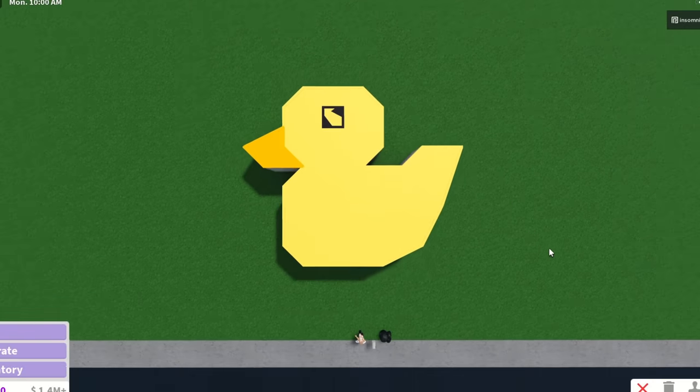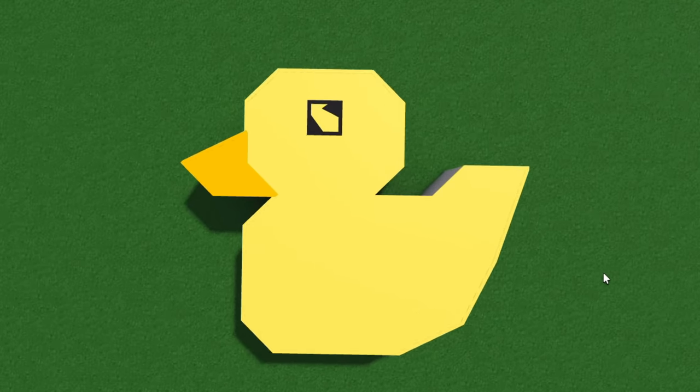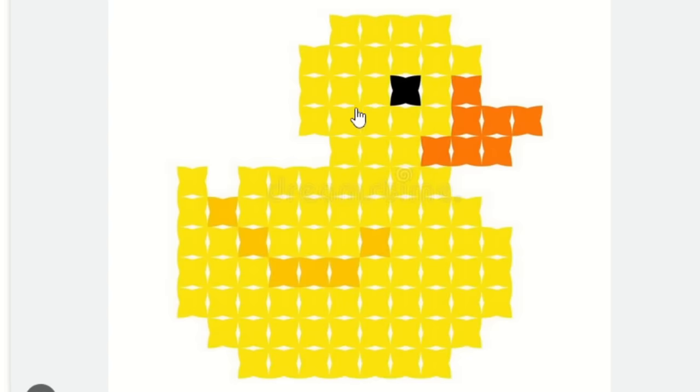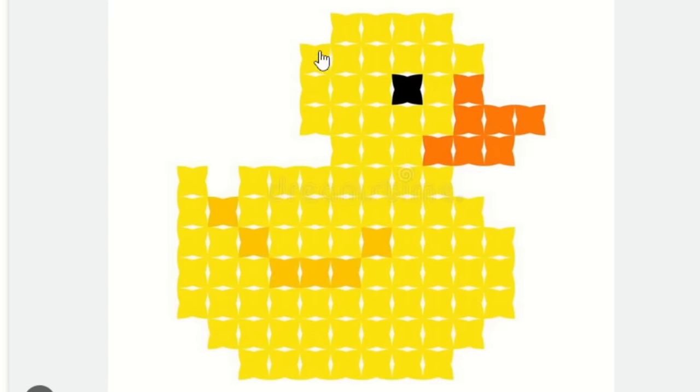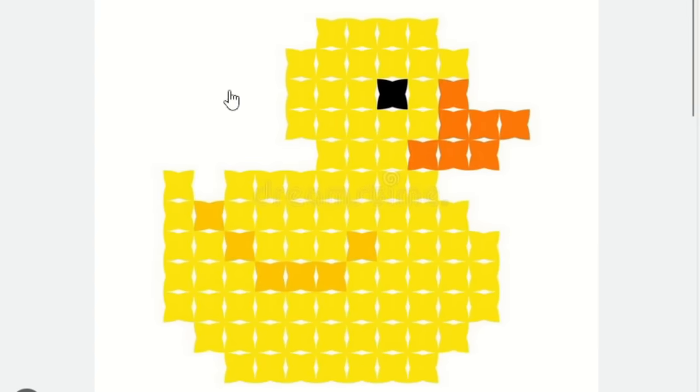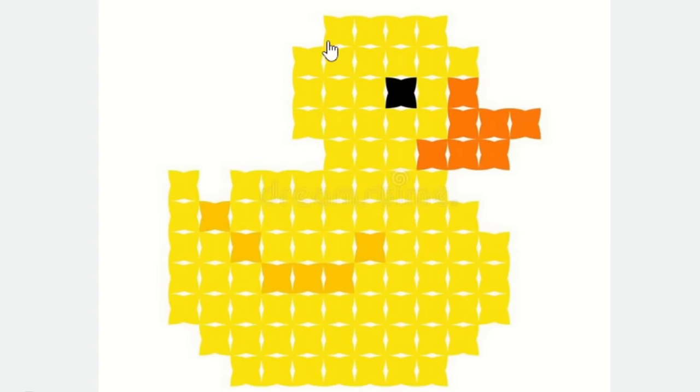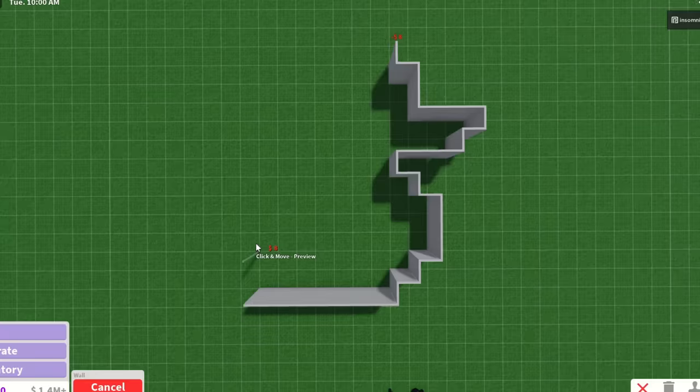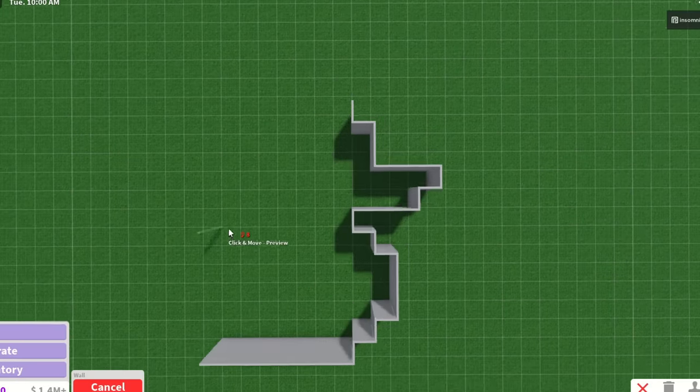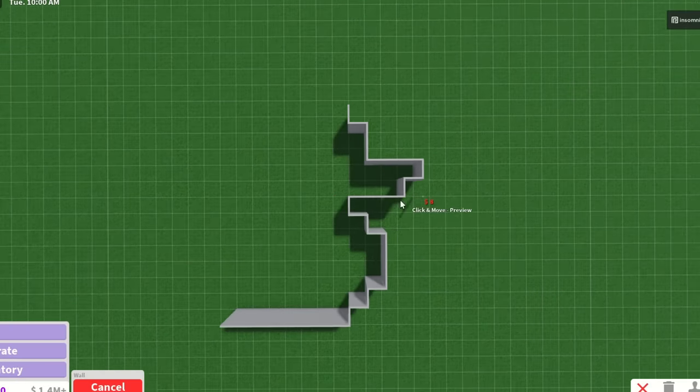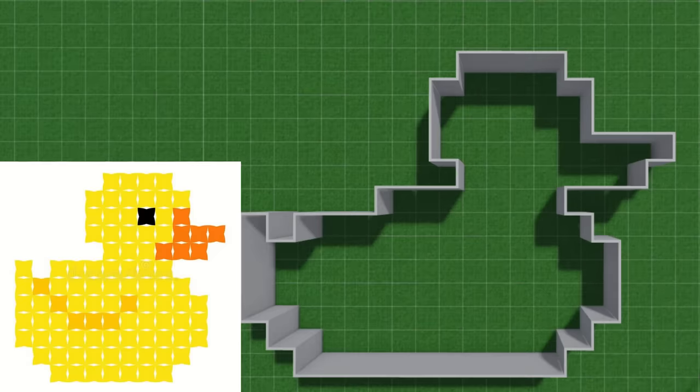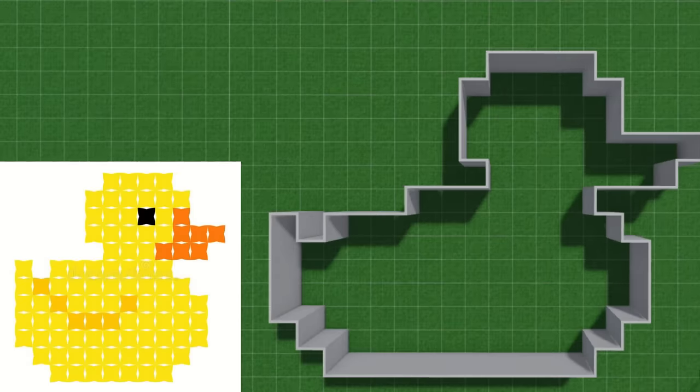I think the only way we'll know if this is good enough is if we add the roof and try to recolor it. It looks like a duck, but it's not good enough. We need to keep improving. New idea: what if we try to replicate this in Blocksburg? There's no curved blocks, just a bunch of squares.